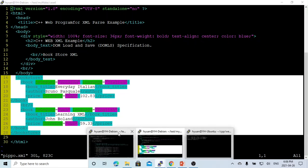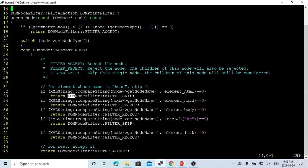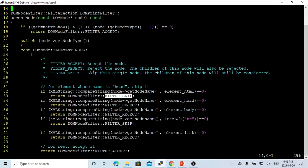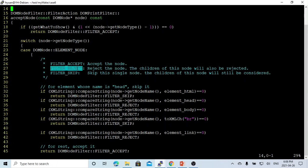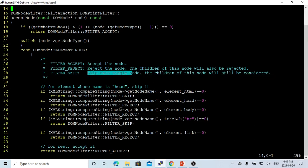What we do here - if it's the element node HTML, we can use the filter. We set up return - this is the DOM node filter, it's the filter option. The filter has three selections: filter skip, filter accept, filter reject. Filter accept means we accept this node. Filter skip means we skip this node and the children of this node will be considered.